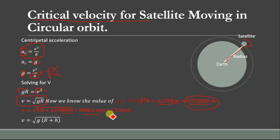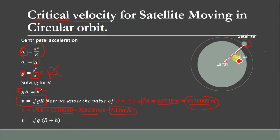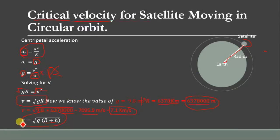Converting this into kilometers we get approximately 7.1 kilometers per second. This 7.1 km/s is the minimum velocity to keep a satellite orbiting at a radius equal to the surface of the earth, meaning the satellite is very close to the surface. Now if we want to keep the satellite at a certain height above the surface, then R becomes R + h, where R is the radius of the earth and h is the height from the surface up to the satellite. The new equation becomes V = √(G(R + h)).